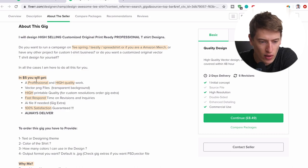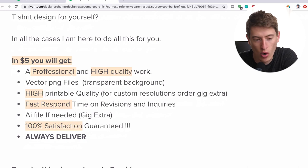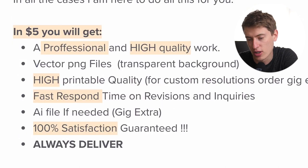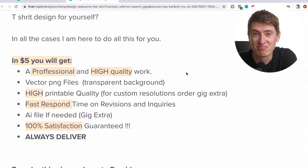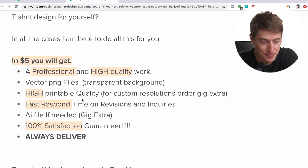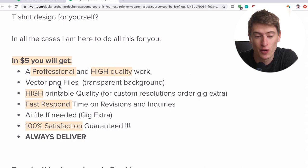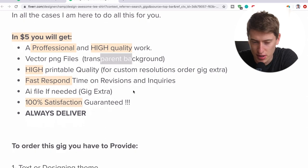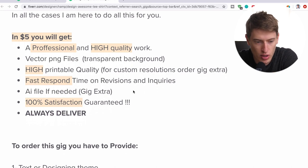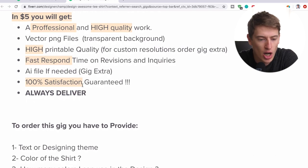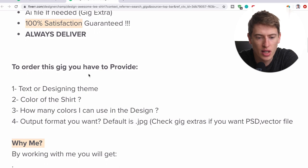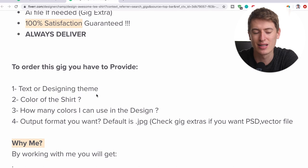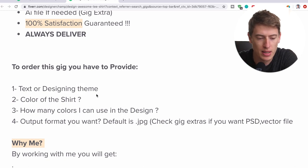So in this, in five dollars, you will get a professional and high-quality work. Okay. Vector PNG files. It's so ironic that the word professional is spelled wrong. But again, like I said, it's just funny. My English is also shockingly bad. So you know what? I don't have a leg to stand on here. Vector PNG files. So that's exactly what you need because that's what you need to go on t-shirt. So that's the transparent background. To order this gig, you have to provide text or design, designing theme. And I don't know what that means because if I give him the text, I didn't want to do anything, remember? So I'm going to message him and see what that means.